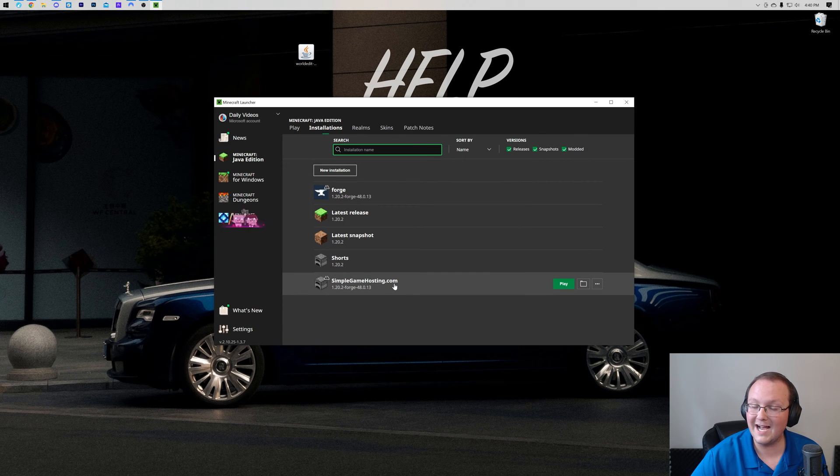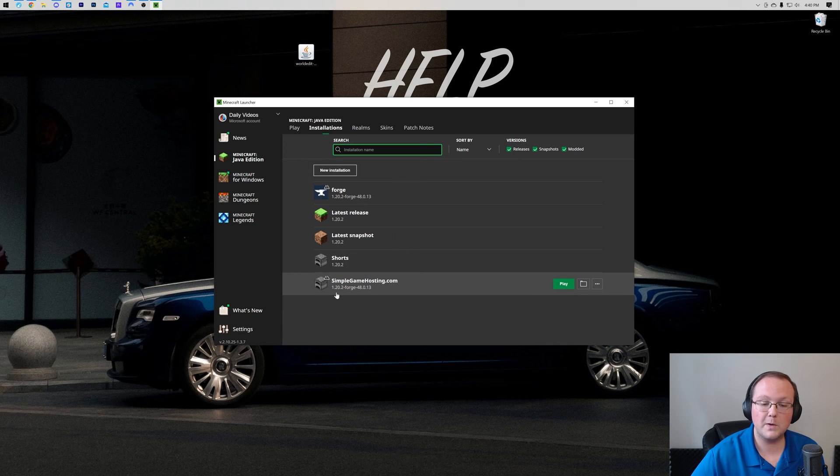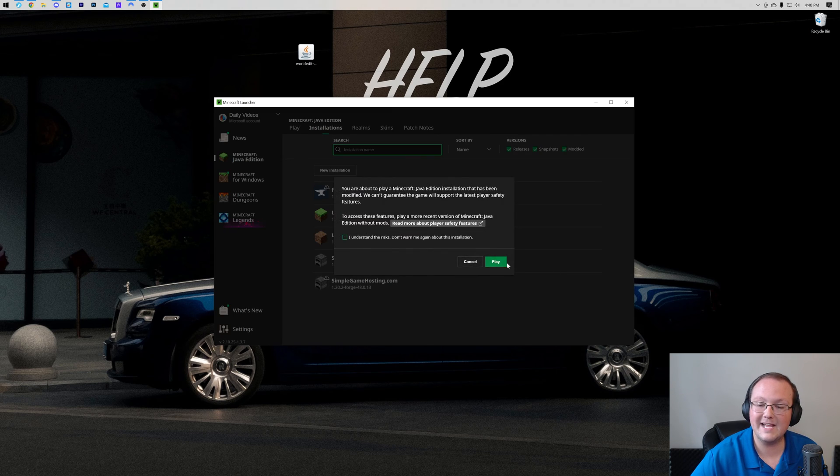Now we have this new simplegamehosting.com profile, and most importantly has 1.20.2-Forge under it. Hover over this, click play, and click play again.